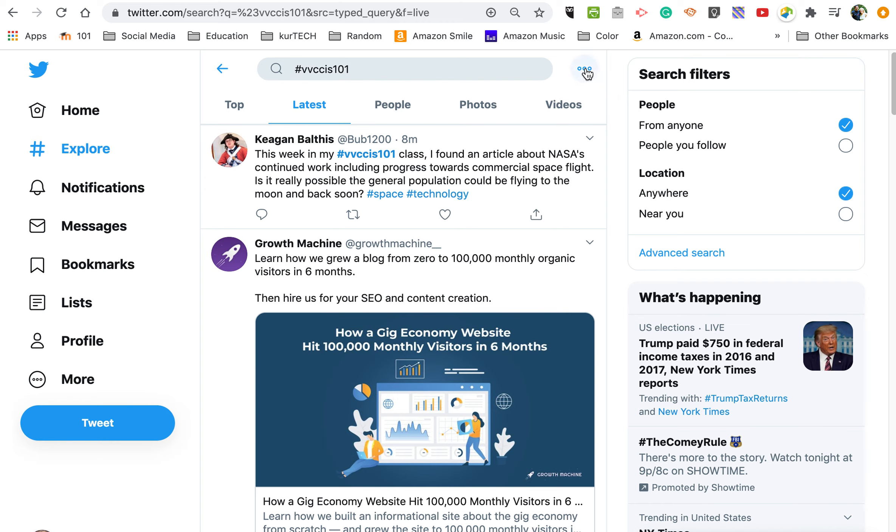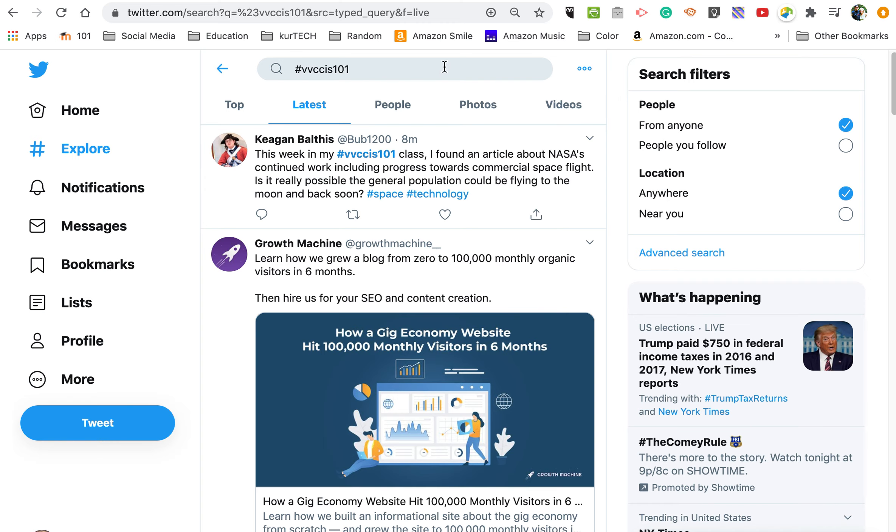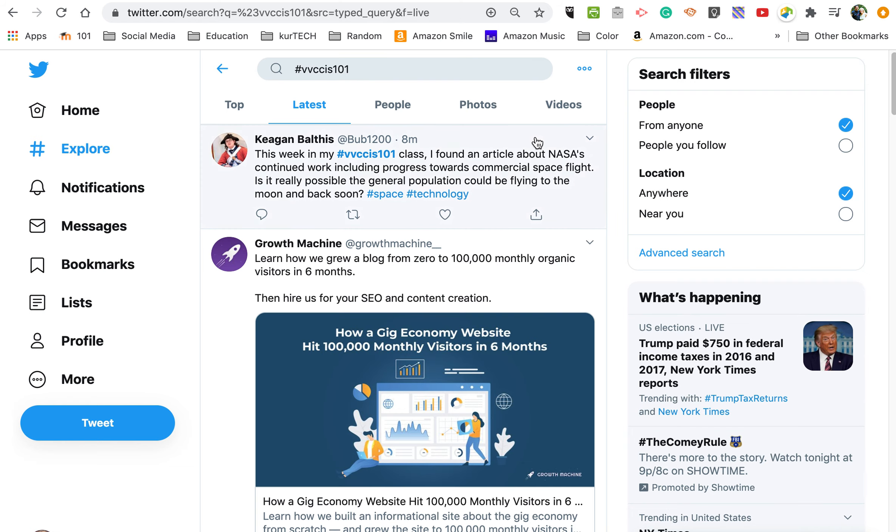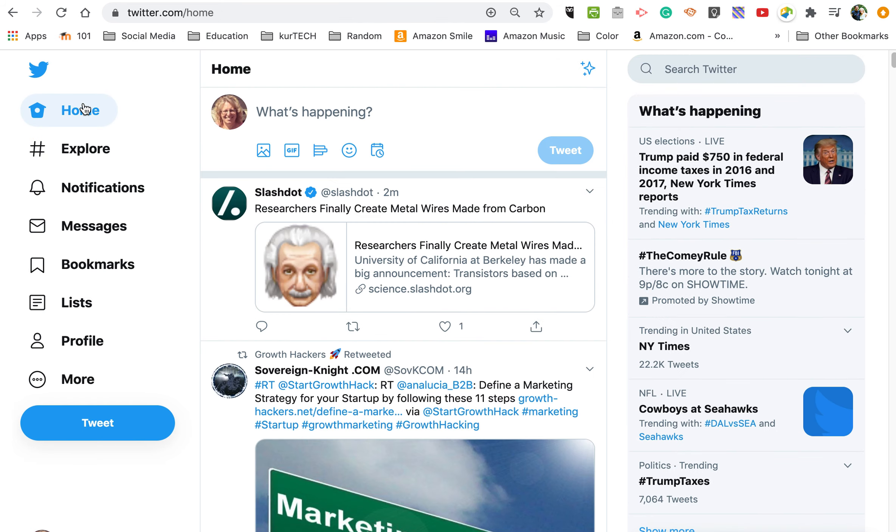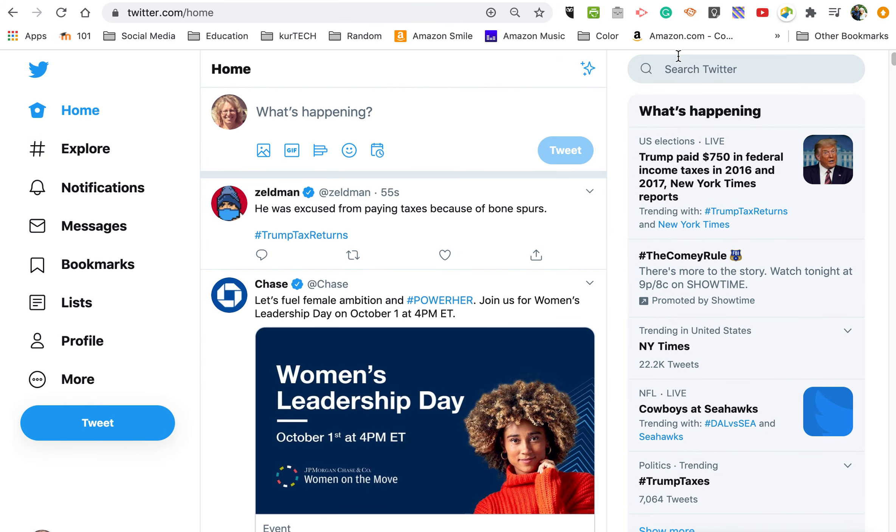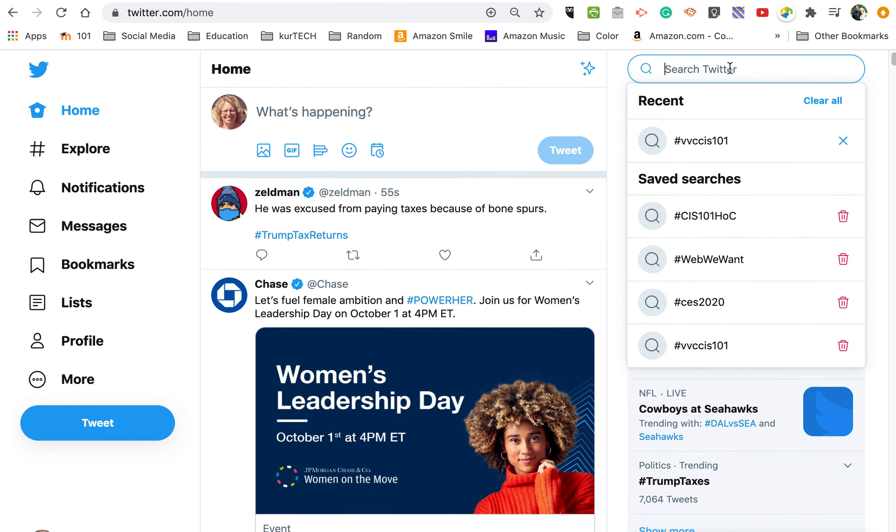The answer to that is no. Click up on the three dots, so you've got your search bar up here. Click on the three dots, save search. It doesn't look like anything happened, but let's go back to home.